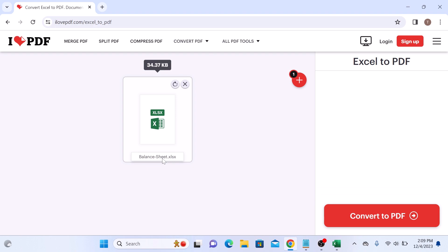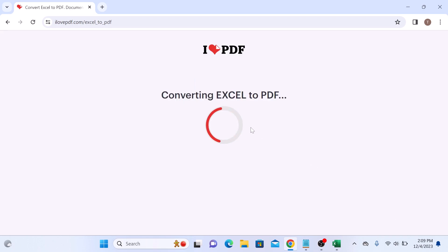On the bottom right corner of the screen, click on Convert to PDF button. It's converting Excel to PDF.